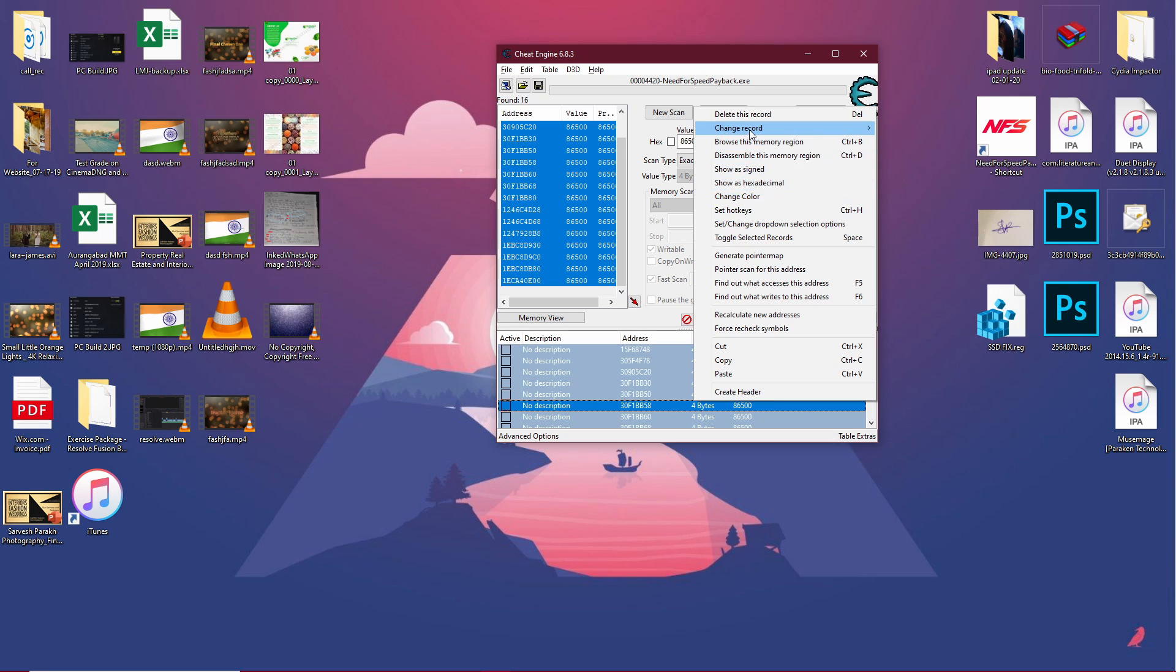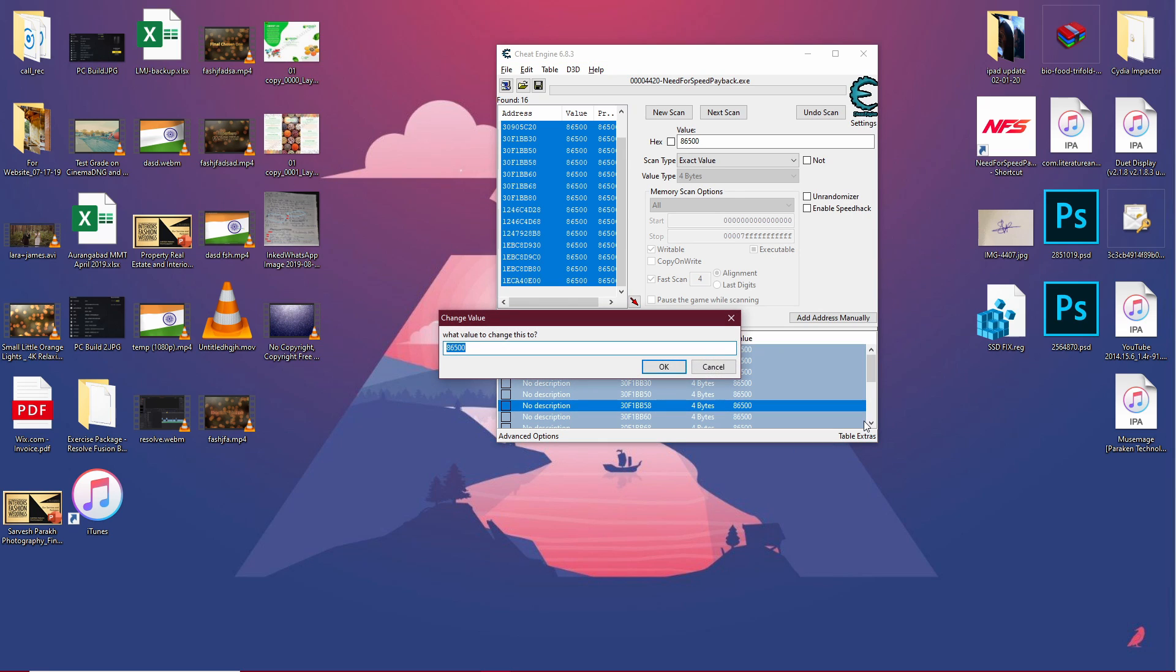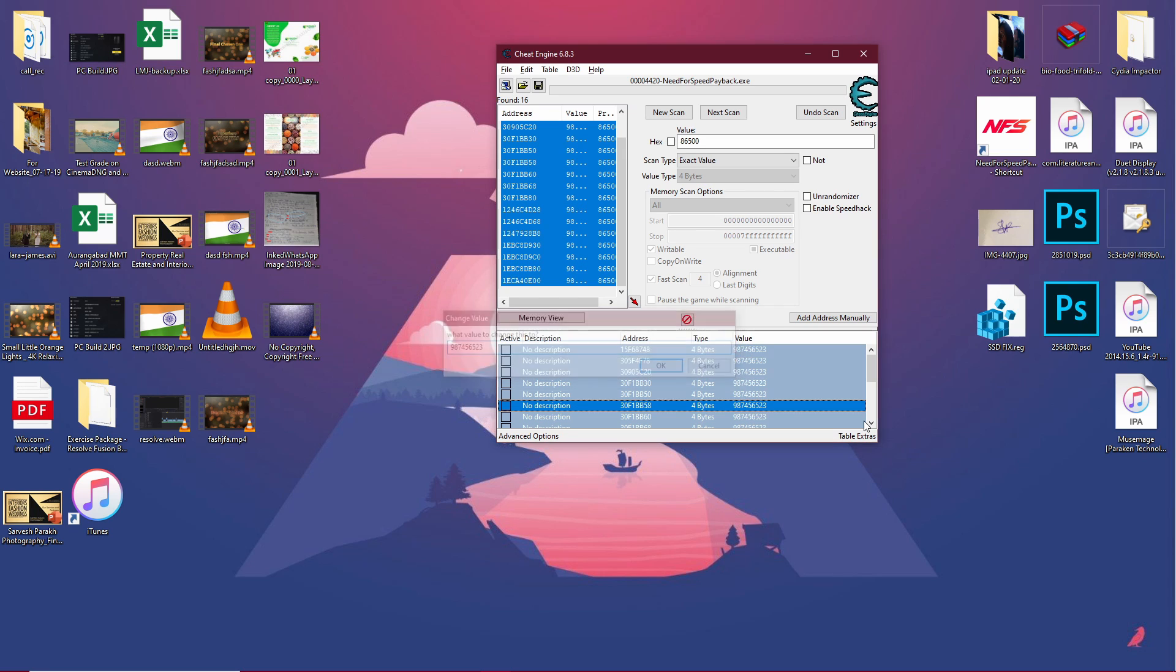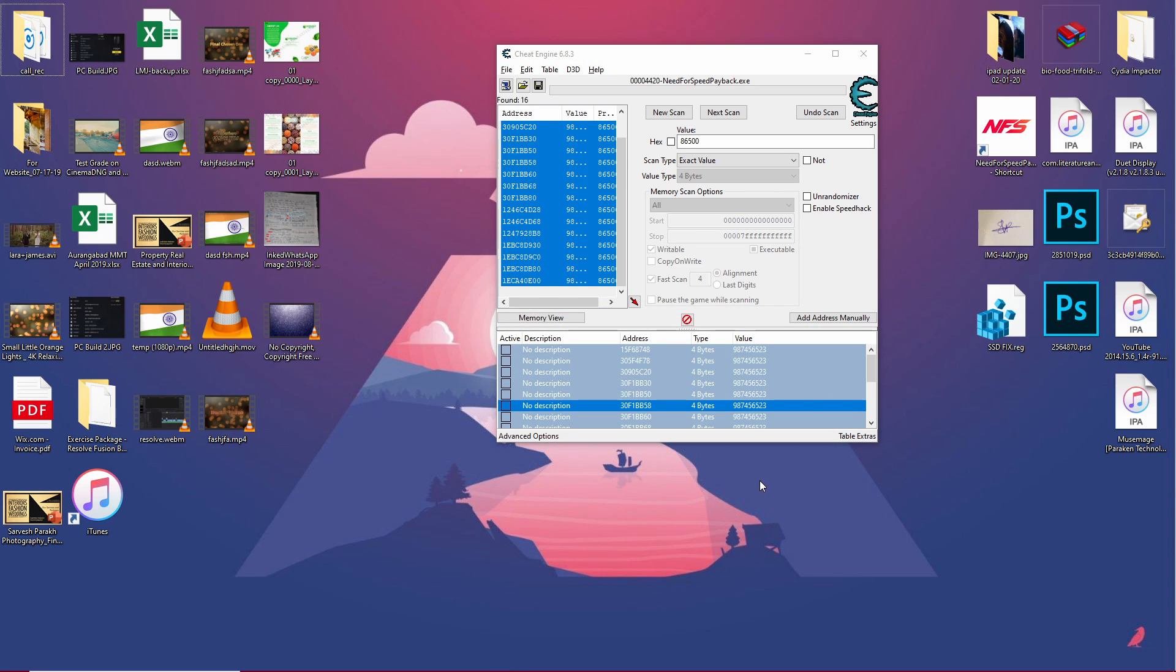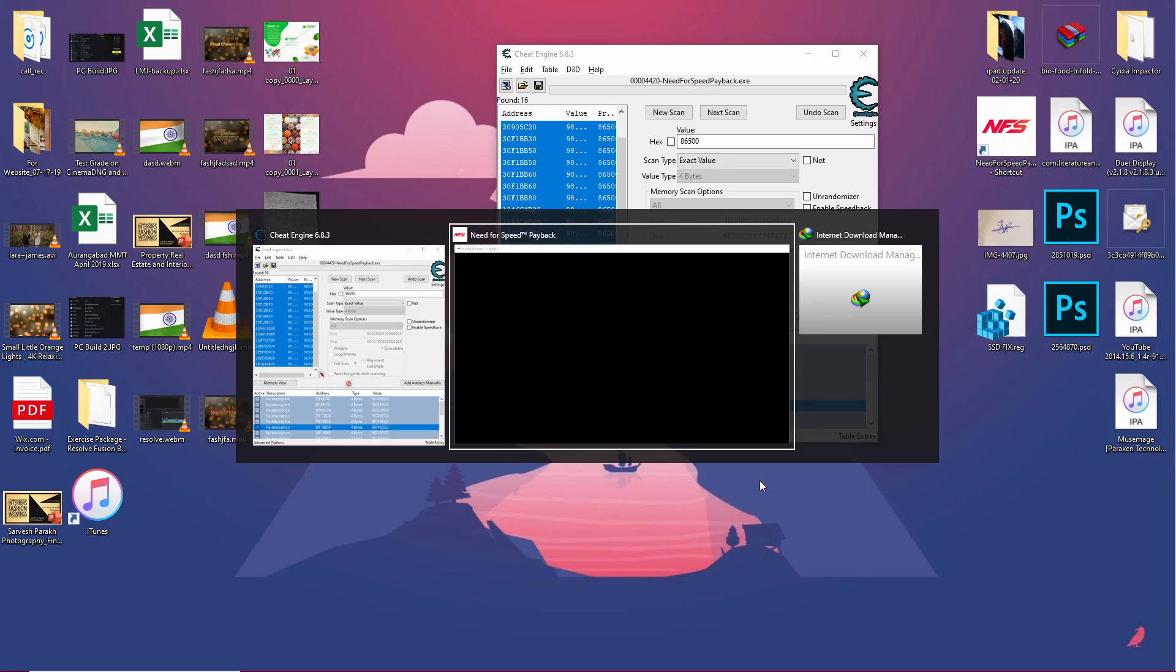Right-click, go to change record value, and enter whatever value you want. I'm going to go with a random 10 or 8-digit number. It doesn't matter. Click OK.